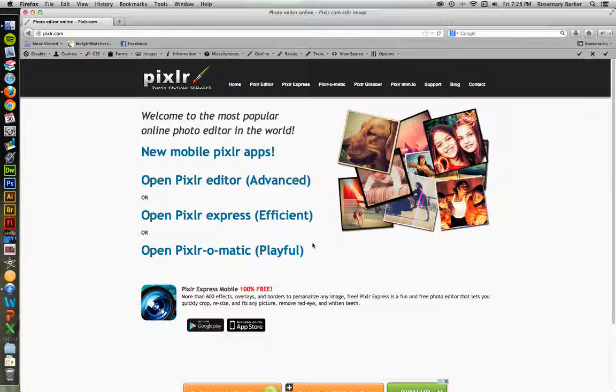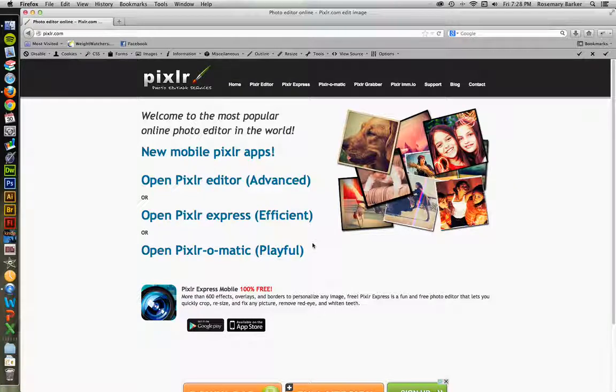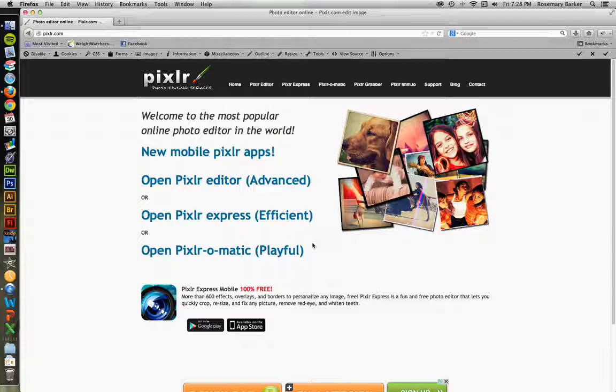Hi there. I wanted to take a second to let you guys know about Pixlr.com. If you're ever in a bind and you really need access to your Photoshop tools, but you just don't have Photoshop around, take a look at Pixlr.com.